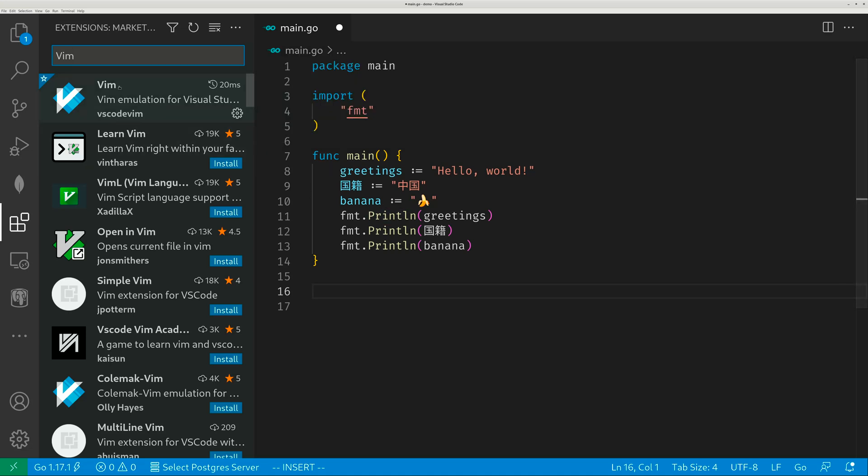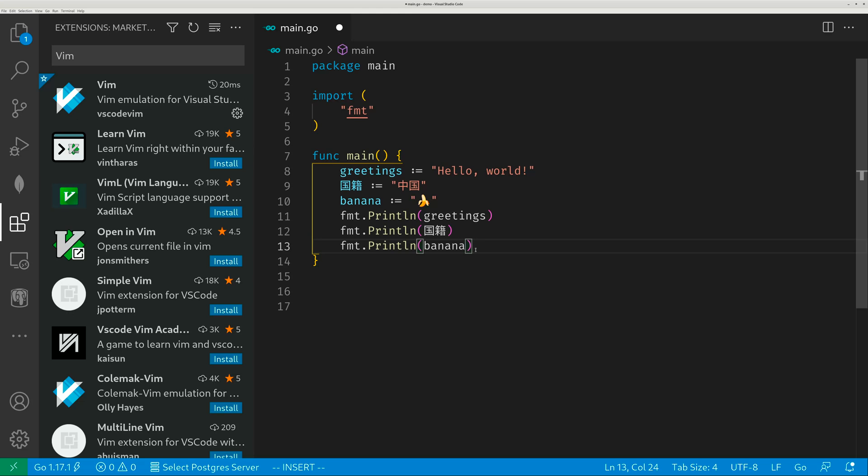So if you have Vim installed, it will intercept control space and you will no longer be able to toggle between English and Chinese. So you need to do something.